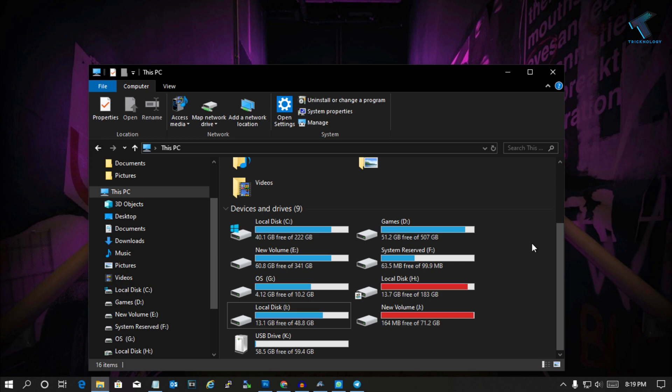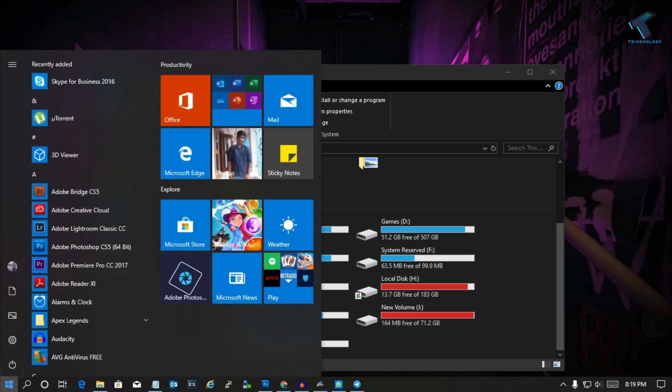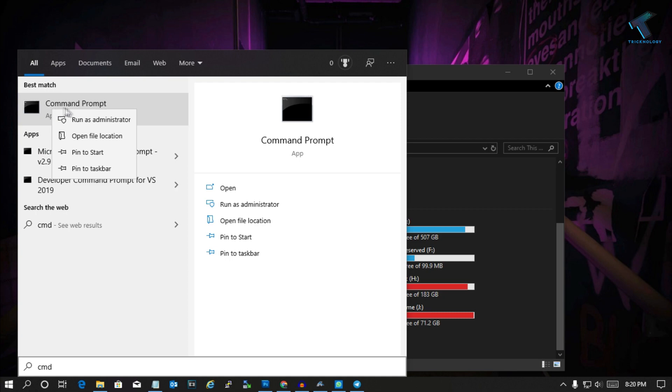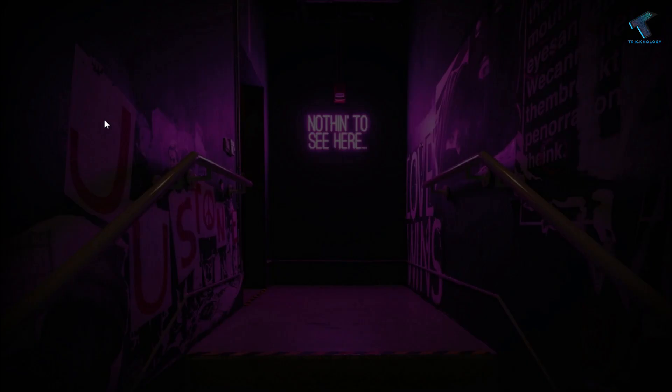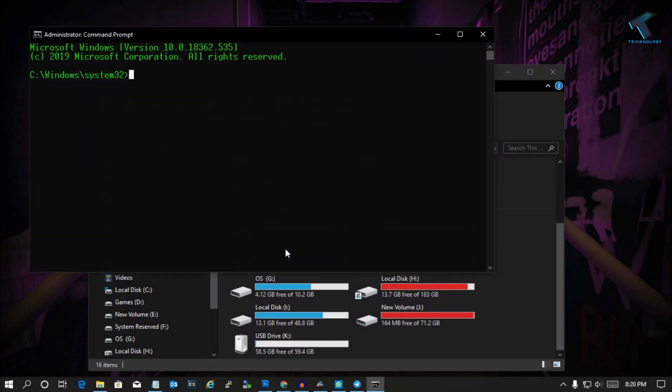First of all, you need to go to your Start menu and type CMD. Now right-click on Command Prompt and click on Run as Administrator. After that, click on Yes to open Command Prompt on your computer.